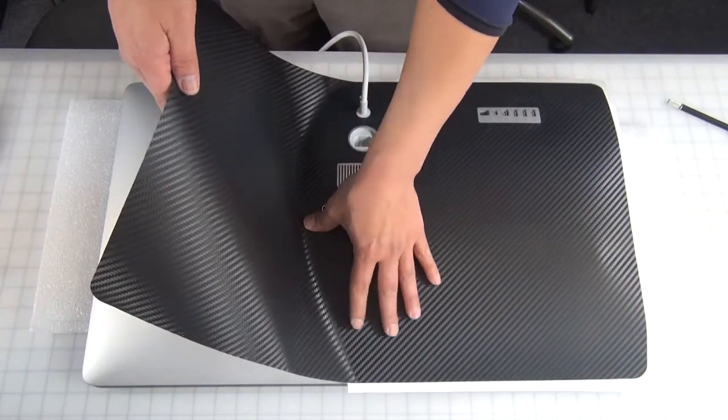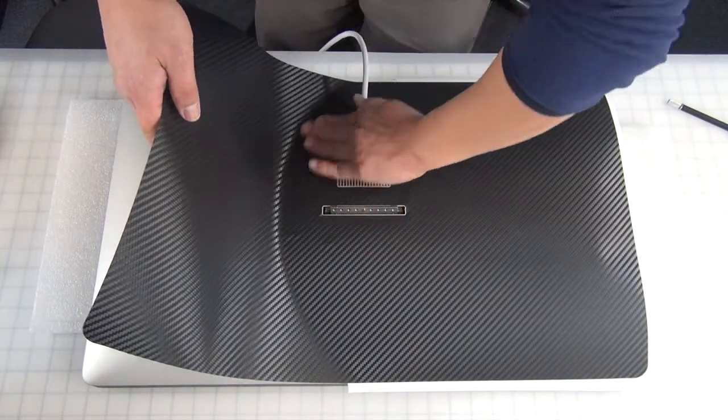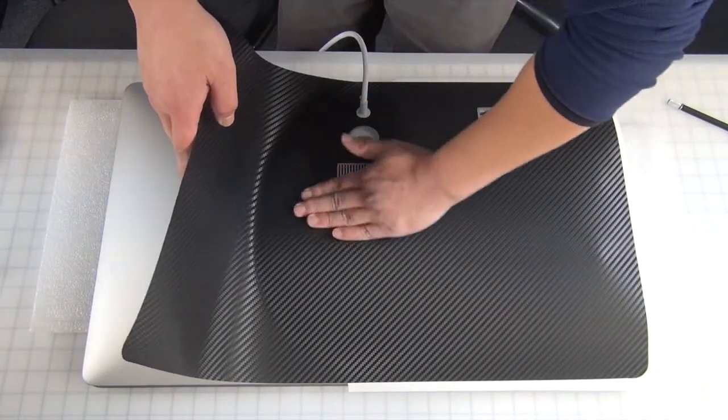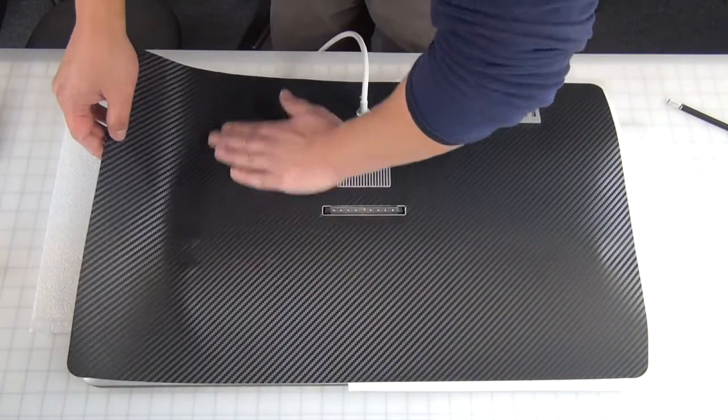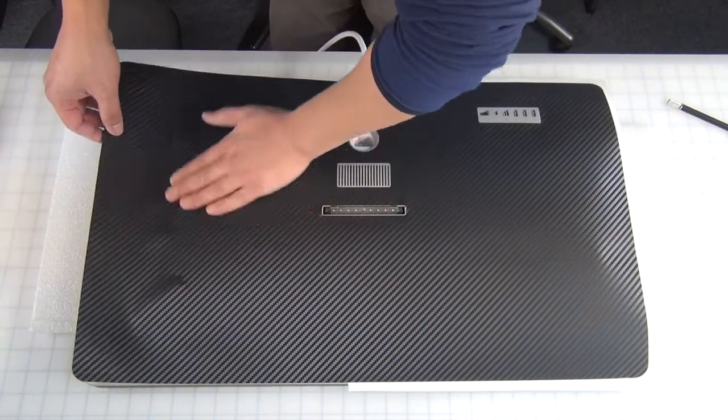As you can see I'm doing here, now you can start laying the back skin down gently. At this point, you want to start from the center and just start pressing the air bubbles out along the way.